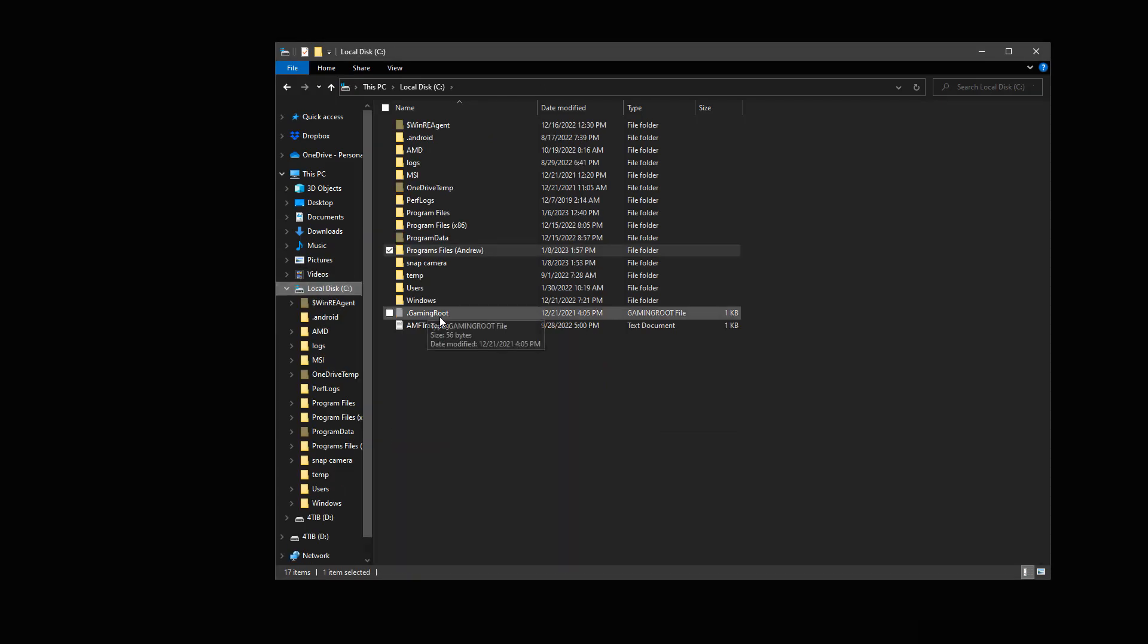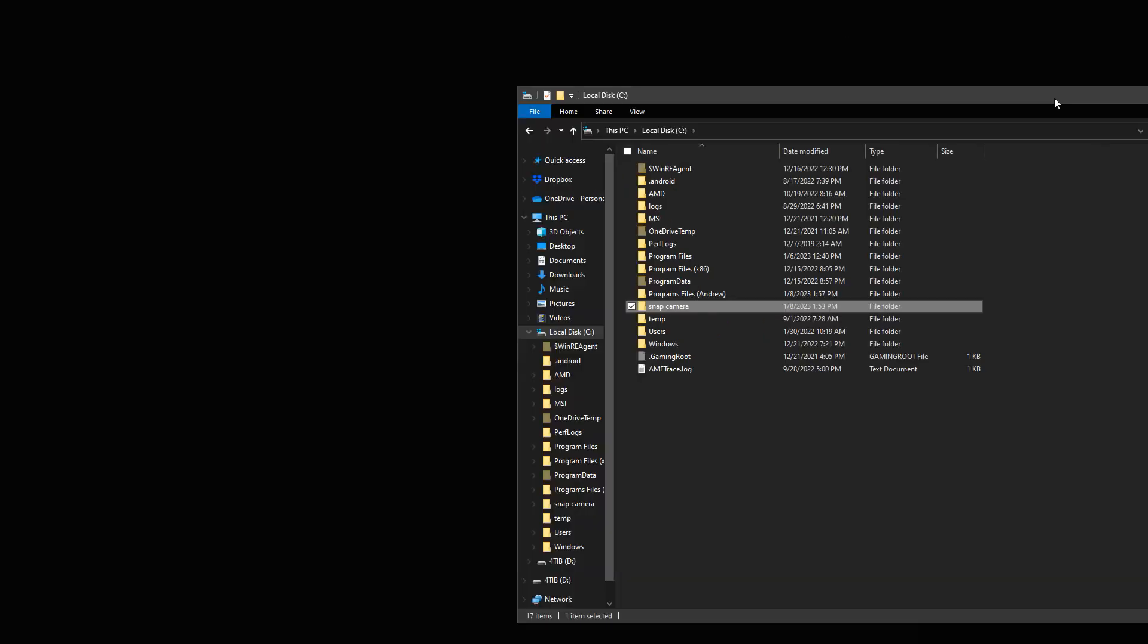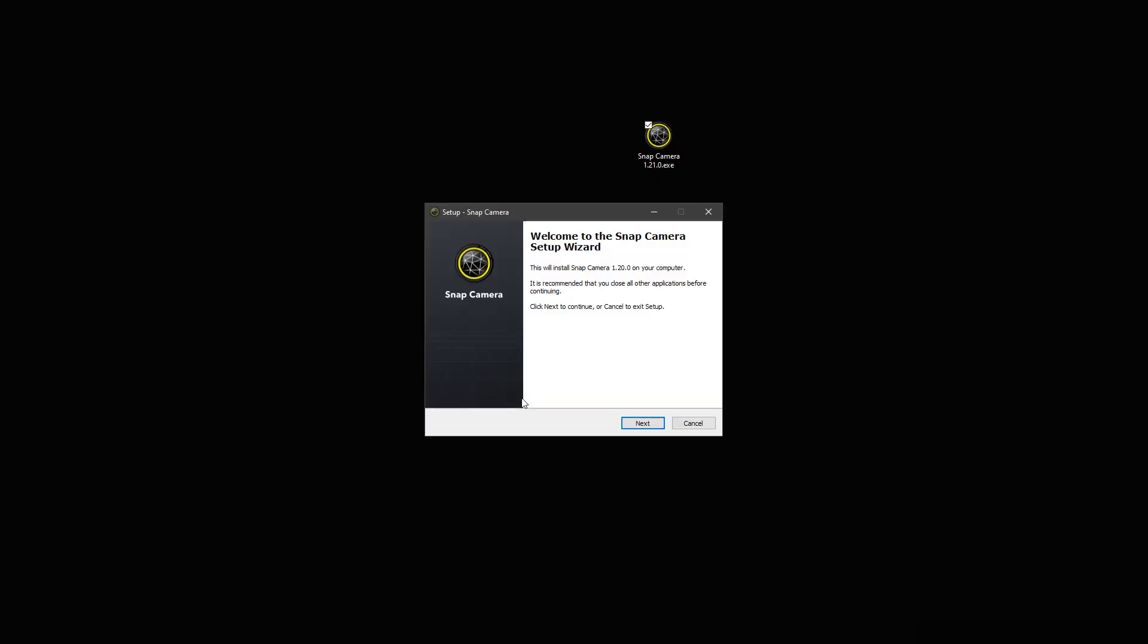So here you can see I moved it out, and it's now outside of my program files that I usually have it. And I'm going to move over to the installation, and we're going to install it. As you can see me installing everything here.